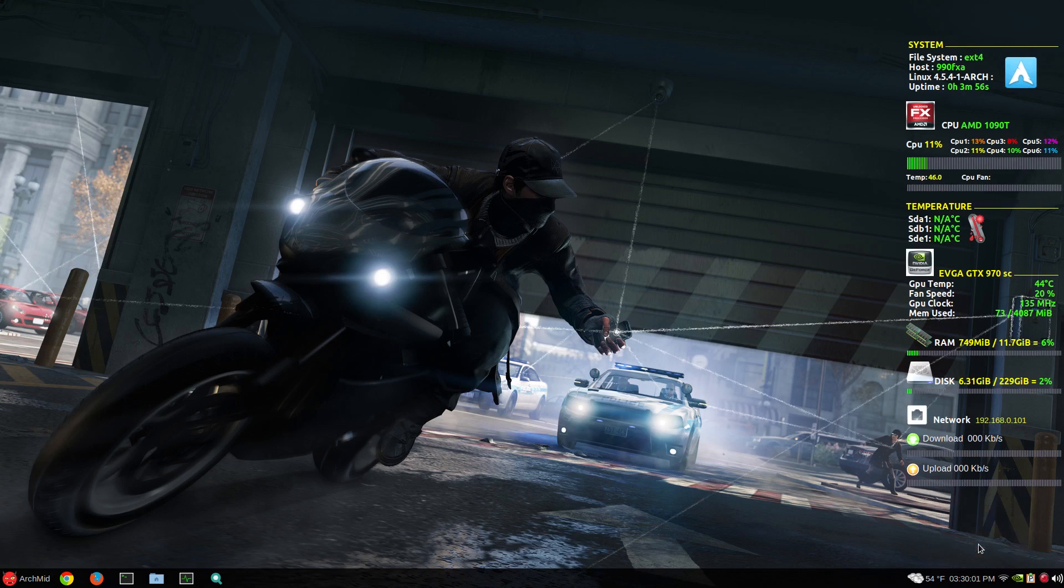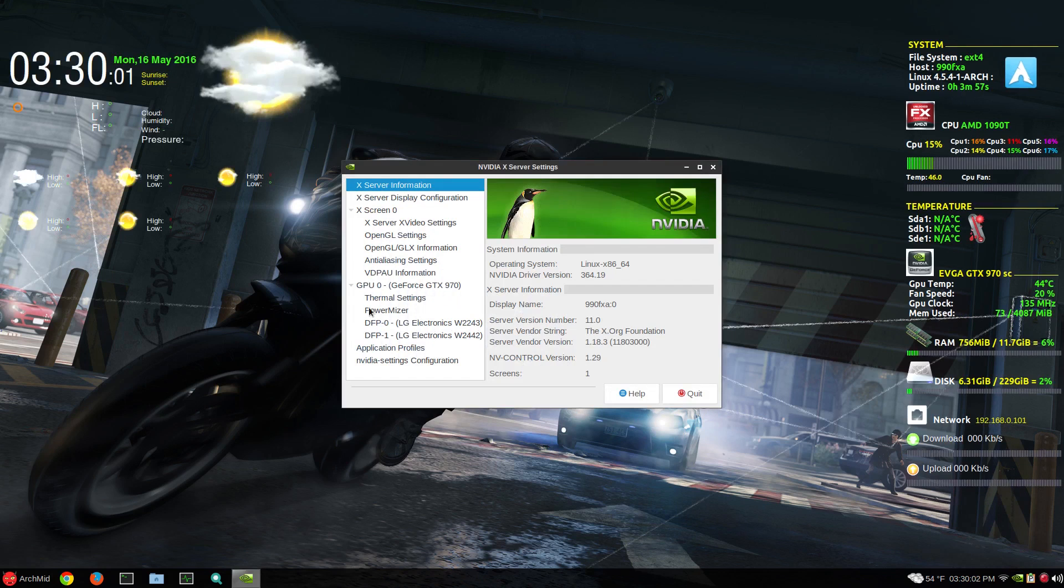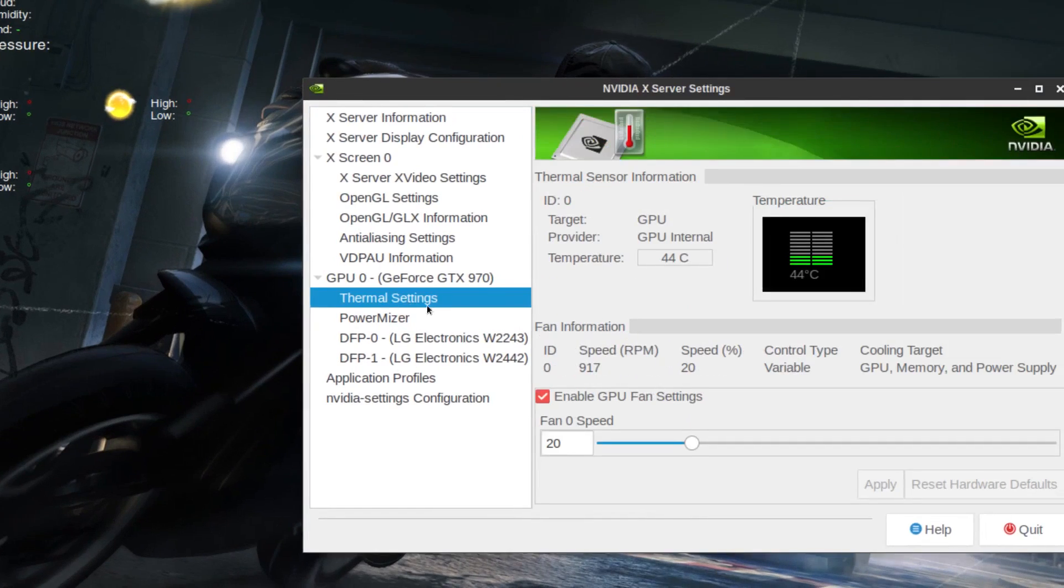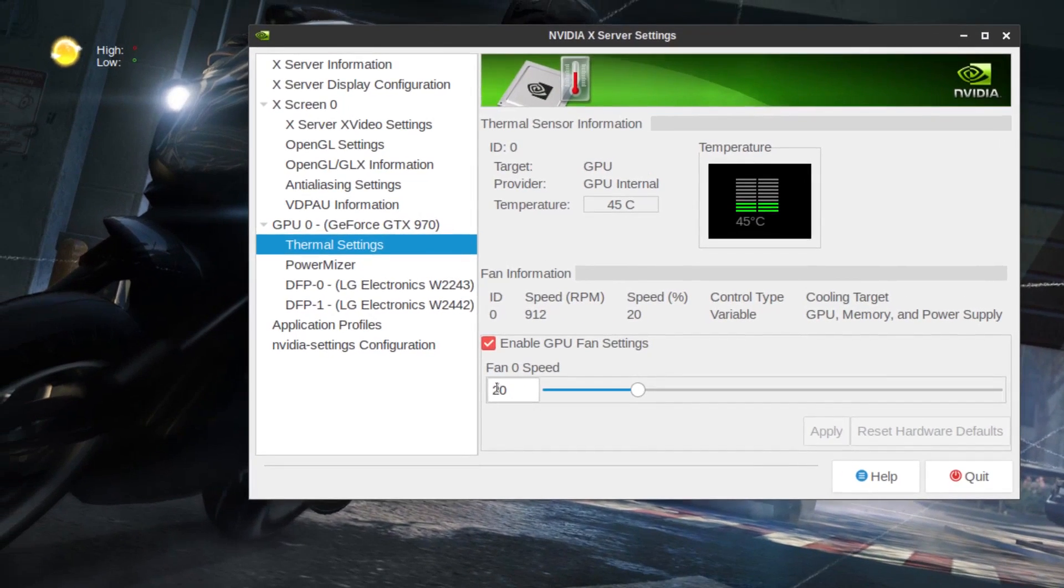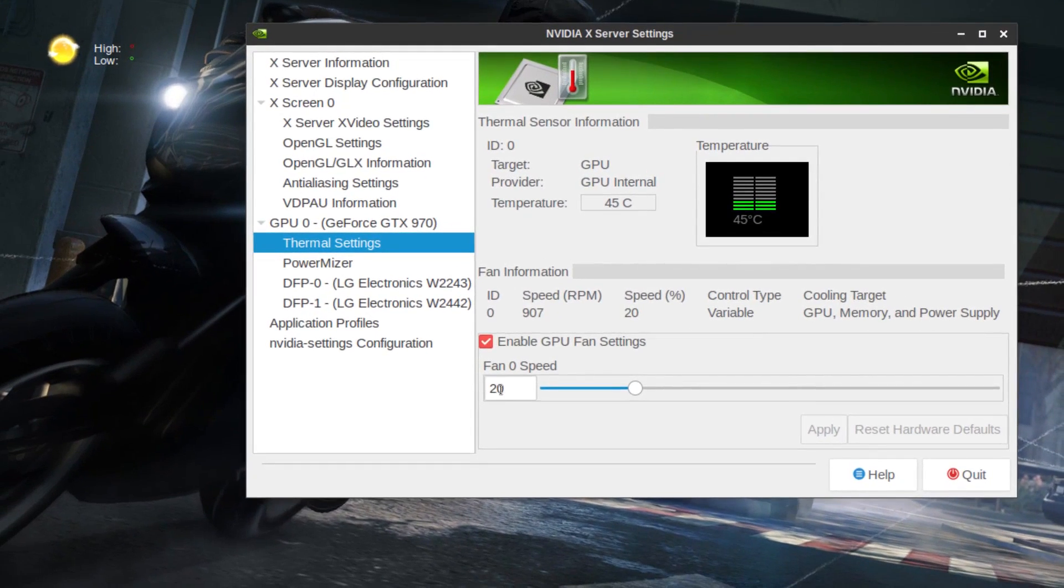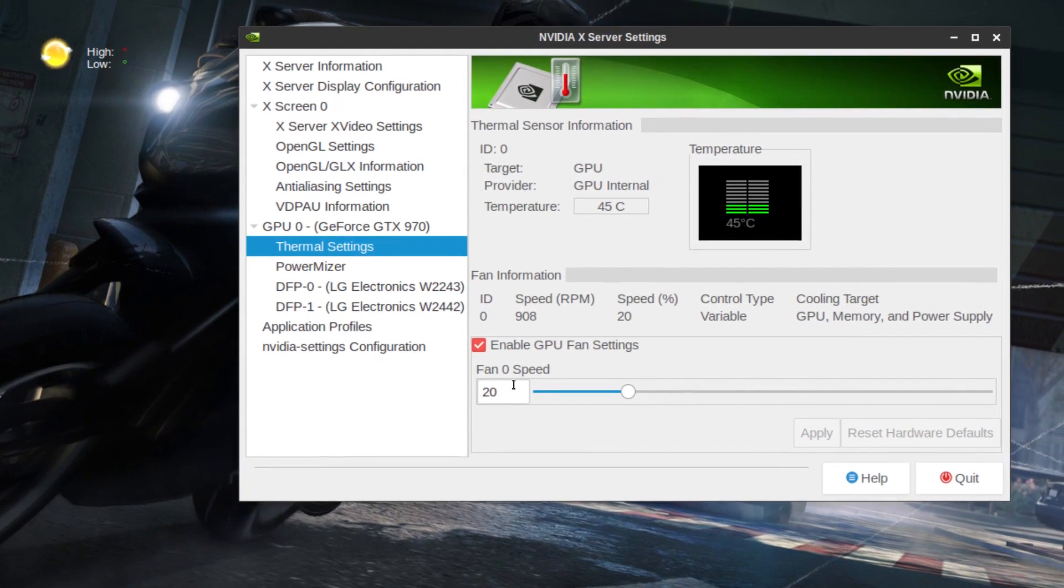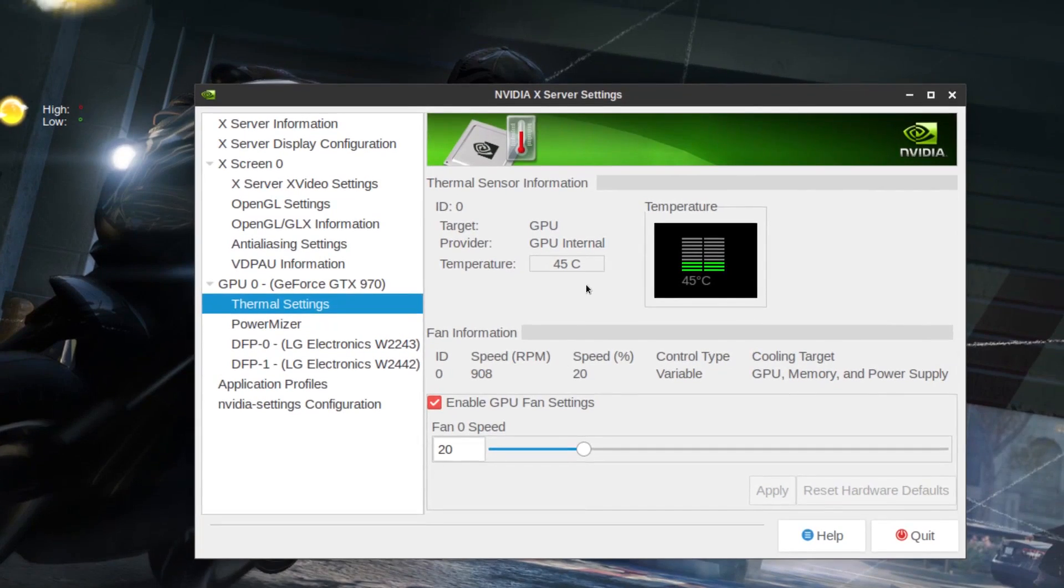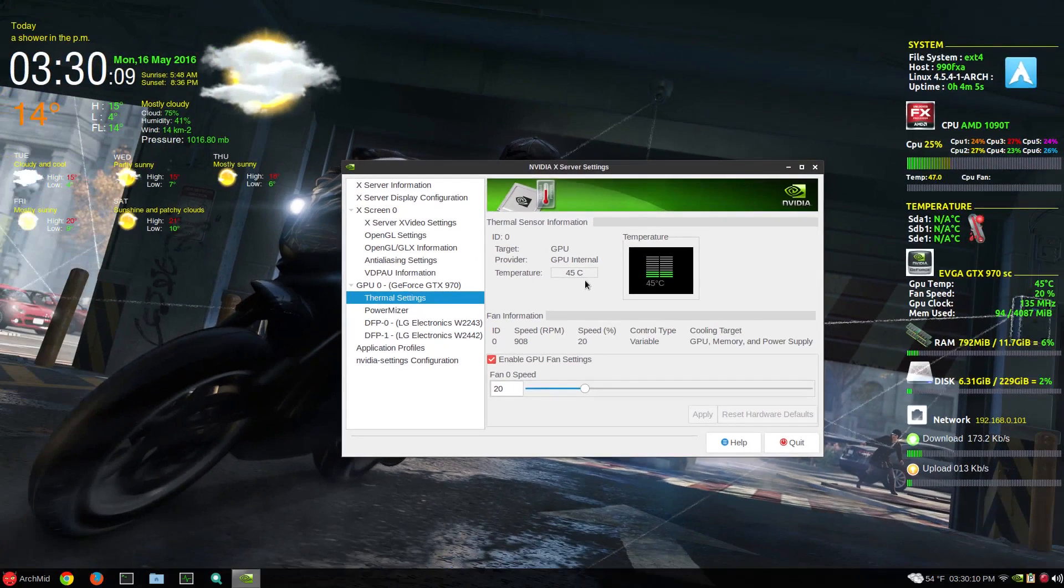I go to my NVIDIA settings now and look at the thermal settings. You can see now the fan has been set to 20%. So the temperature is going down as you can see.